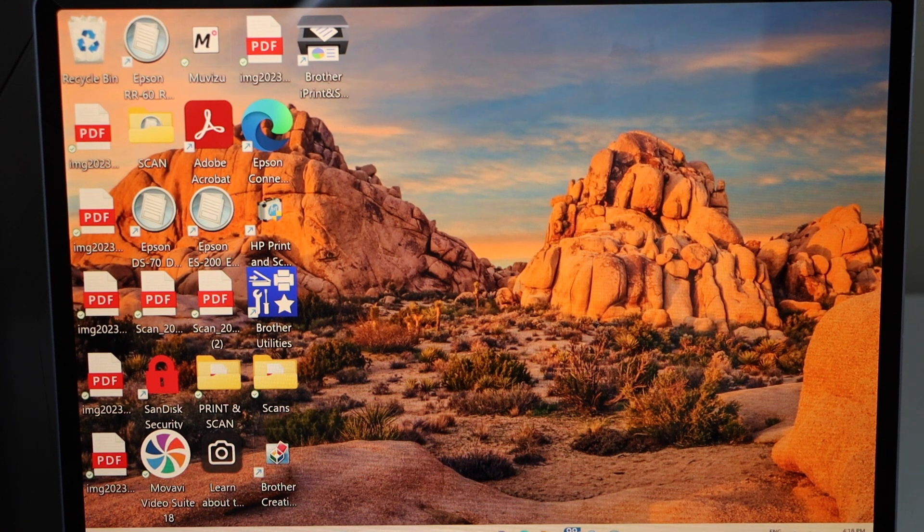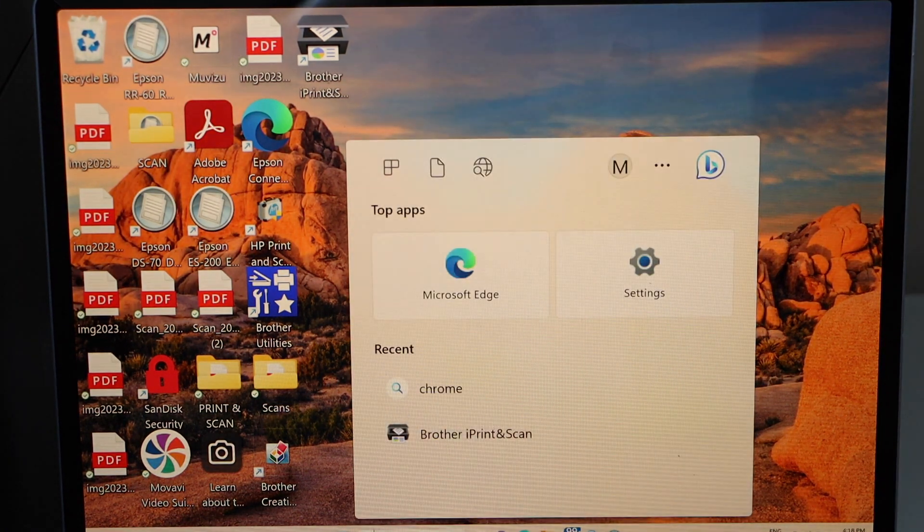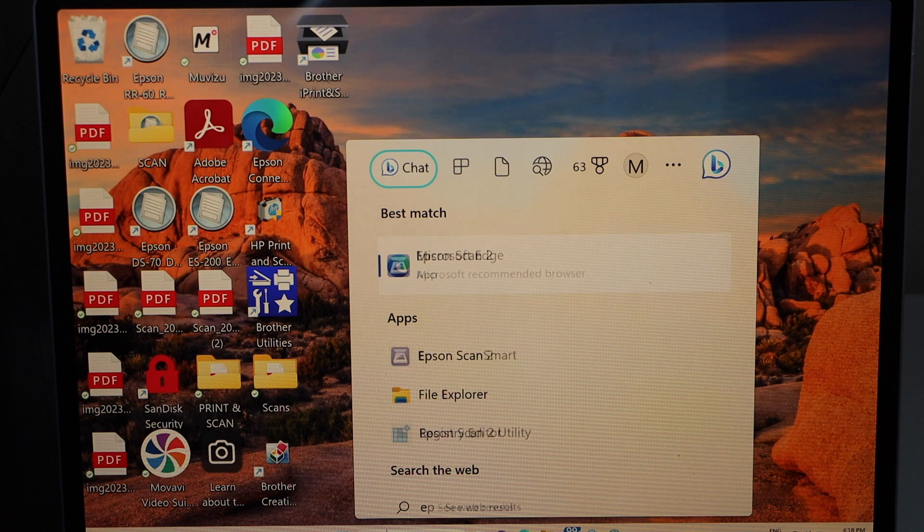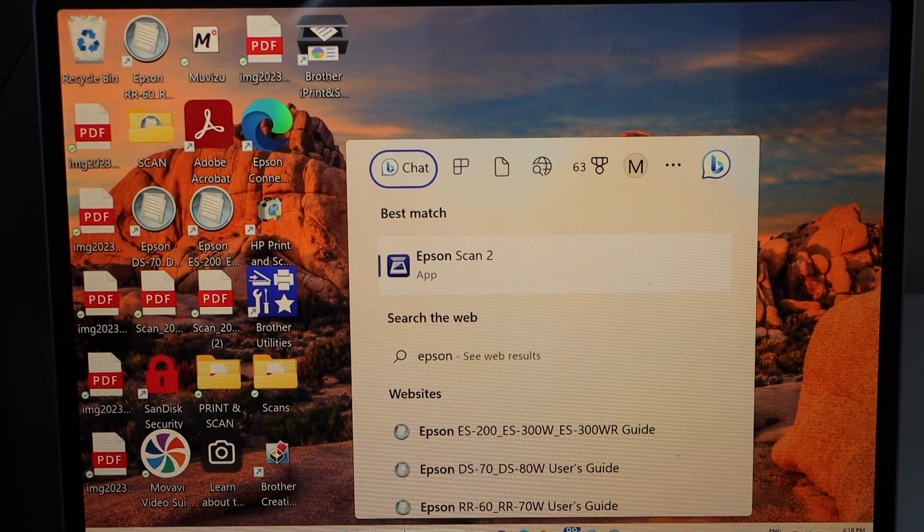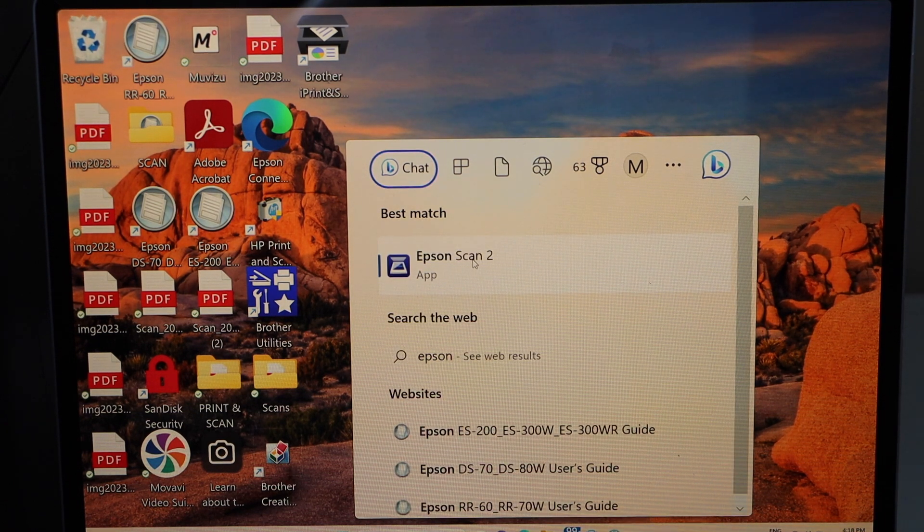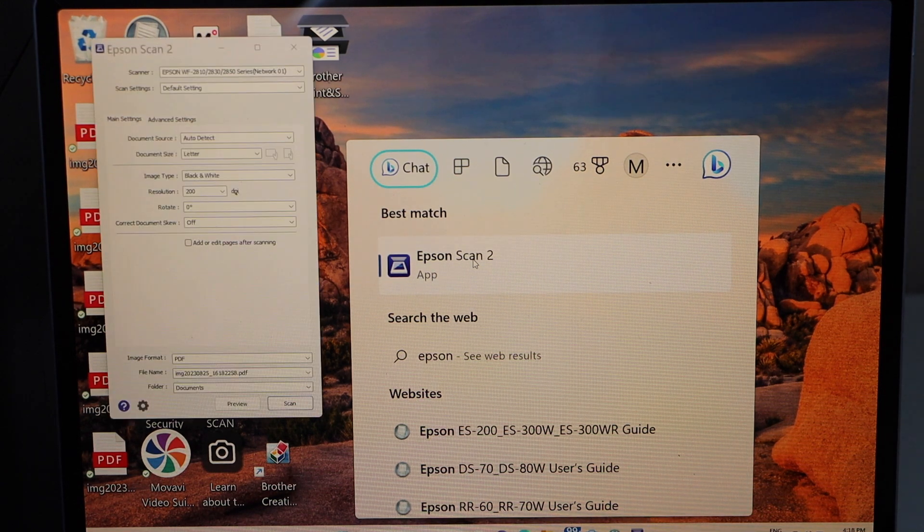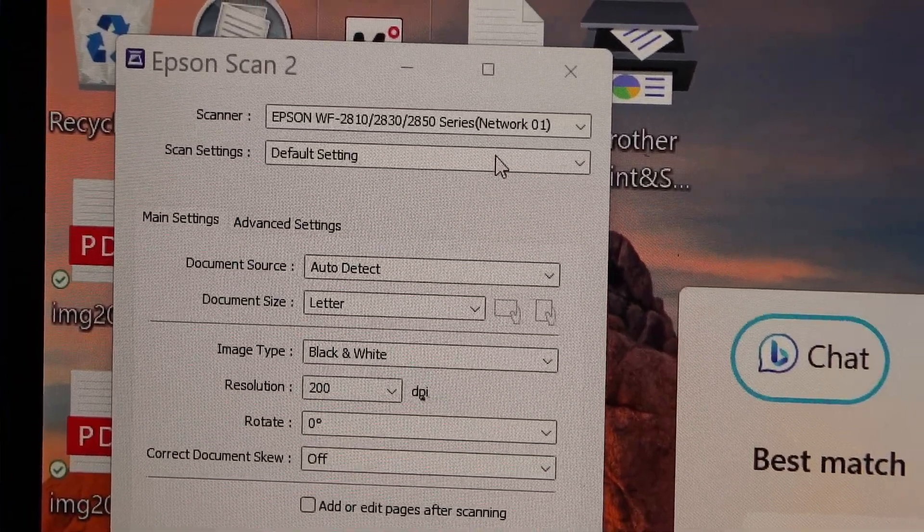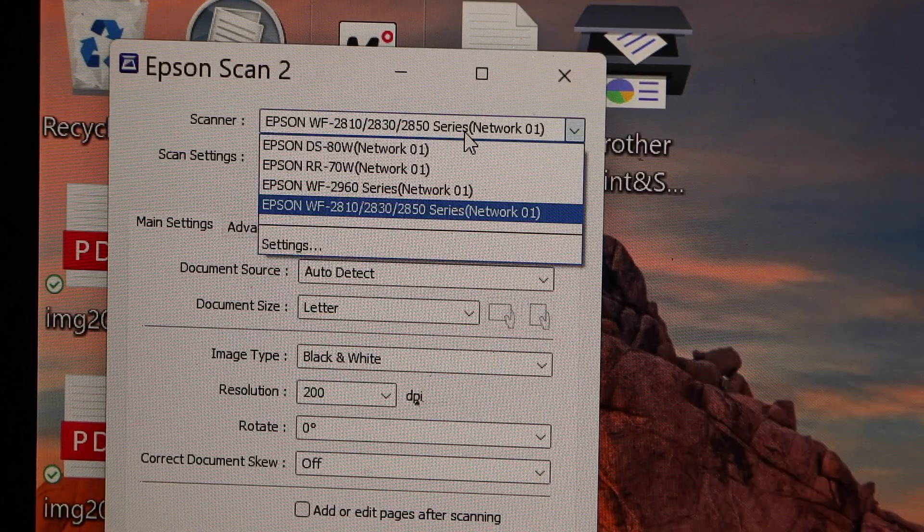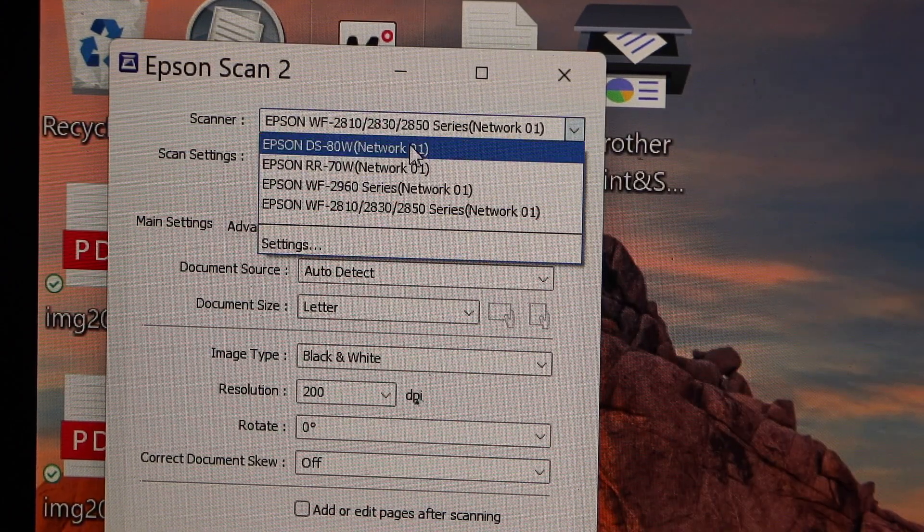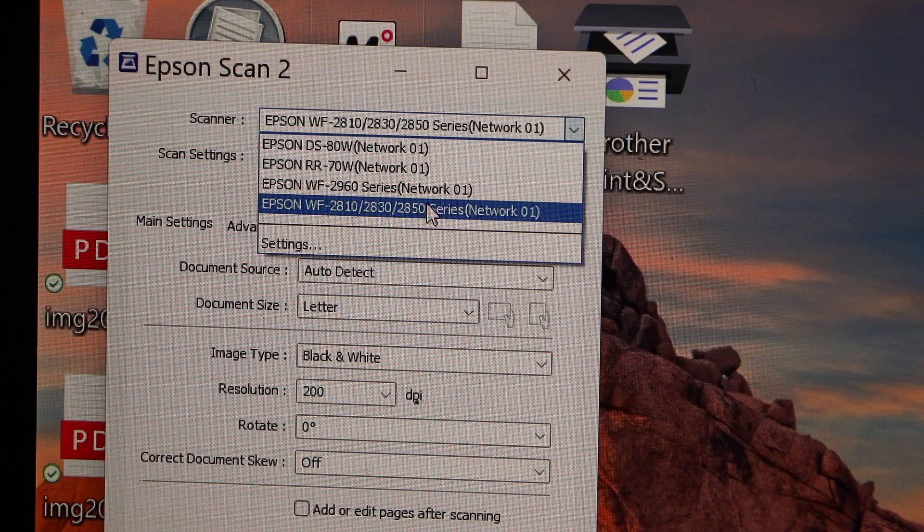For scanning you have to go to the search button. Click on Epson. Scan to. So that's the app you have to open. In this app on the top section it will display your printer series. If you don't see it you can just scroll down and select from here.